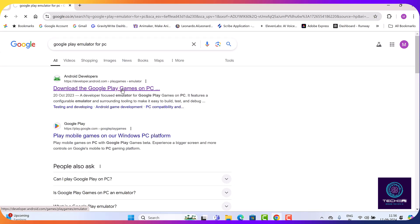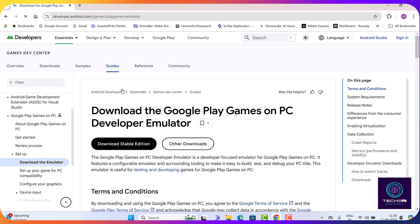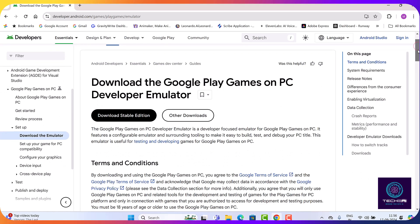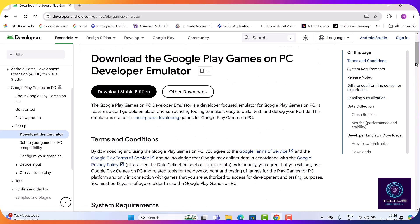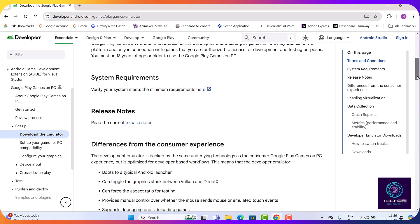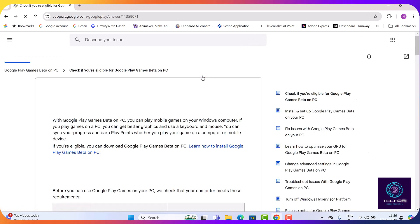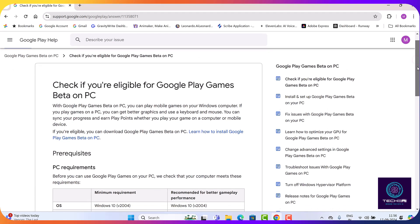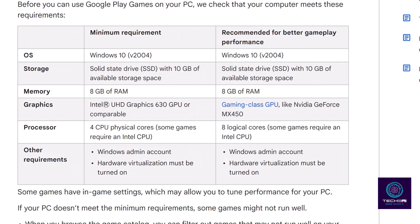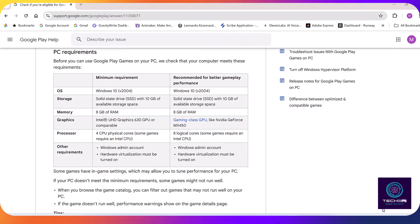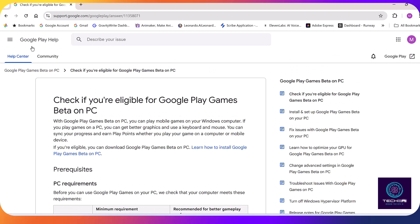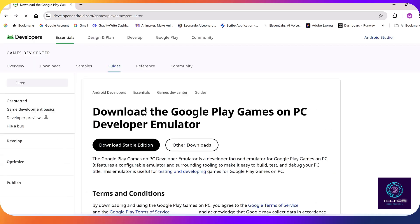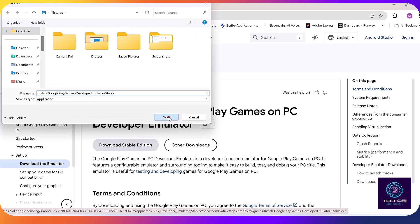To get started, open your browser and search for Google Play Games emulator for PC. Before downloading, check the system requirements to run this emulator. Please note that hardware virtualization should be enabled to run this emulator. If your system meets the requirements, go ahead and download the stable version or try the beta one.